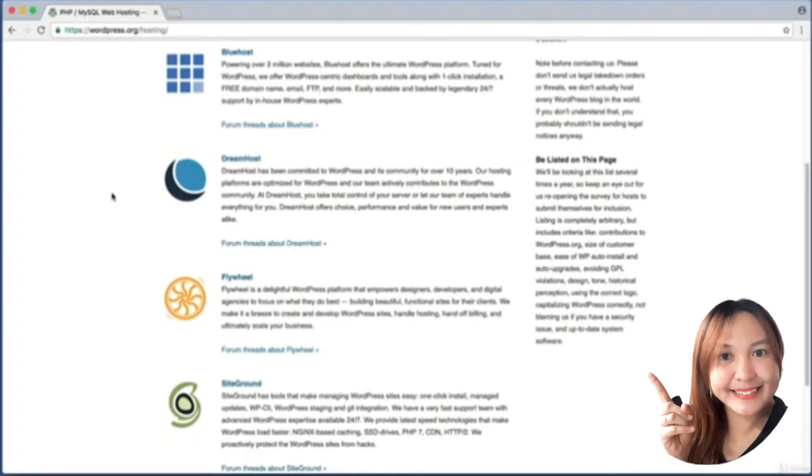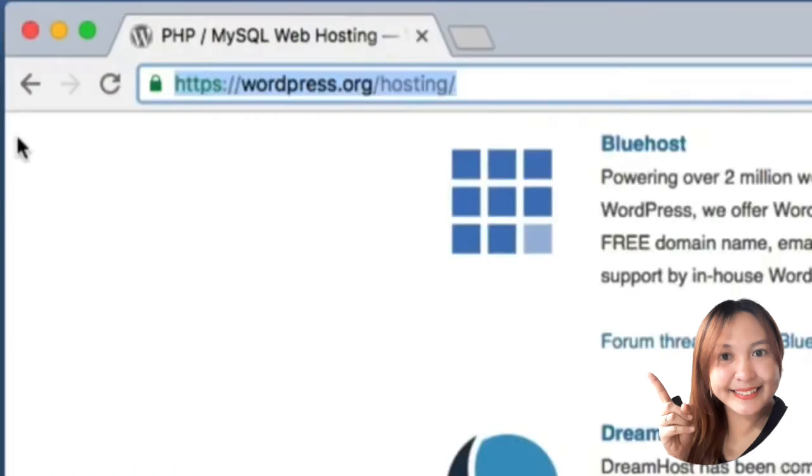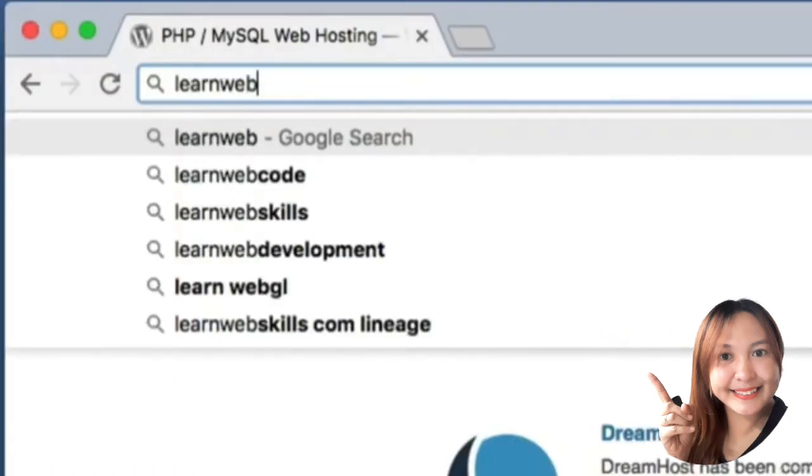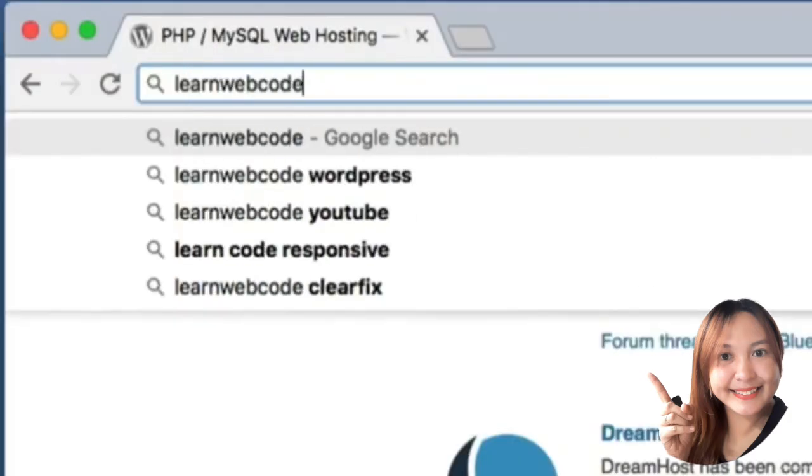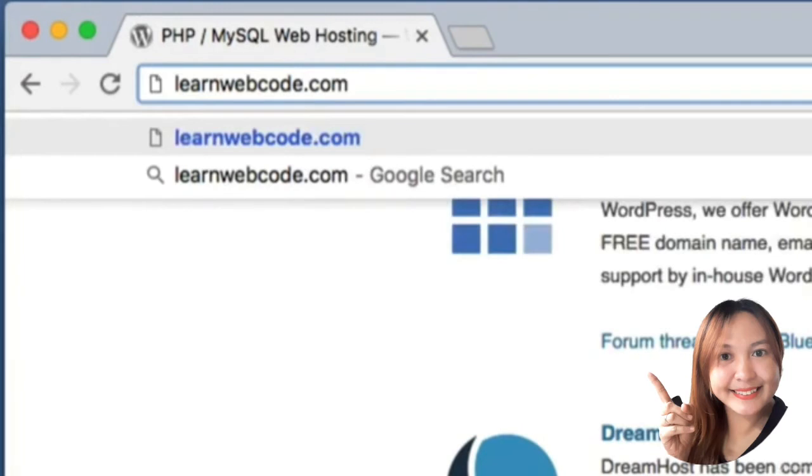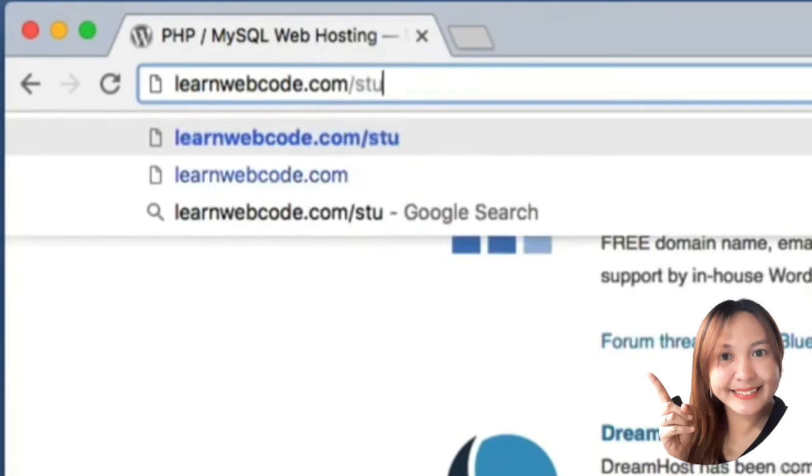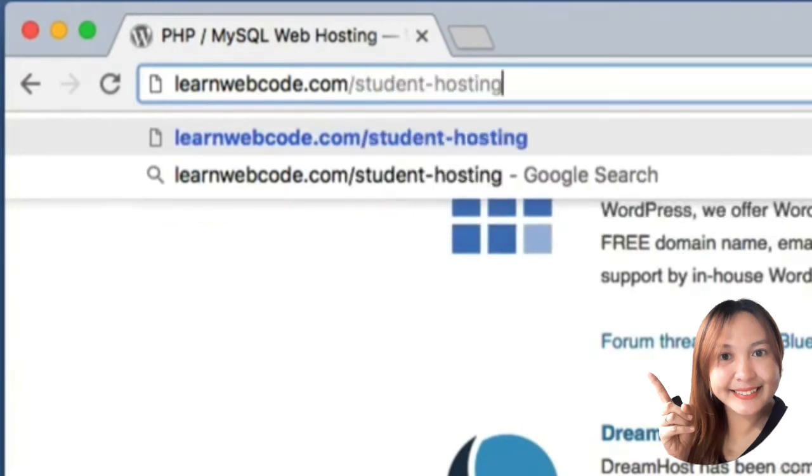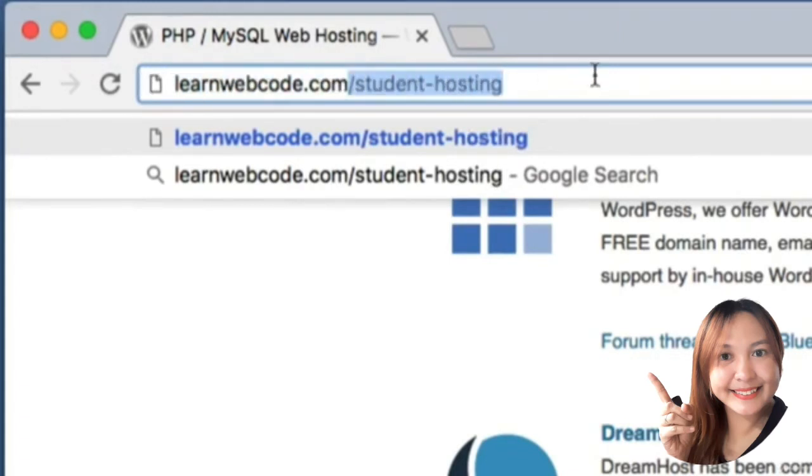But as the teacher of this course, I want to provide a clear example path that anyone can follow. So let's get started. As a student in this course you are free to visit the following URL: learnwebcode.com/student-hosting.